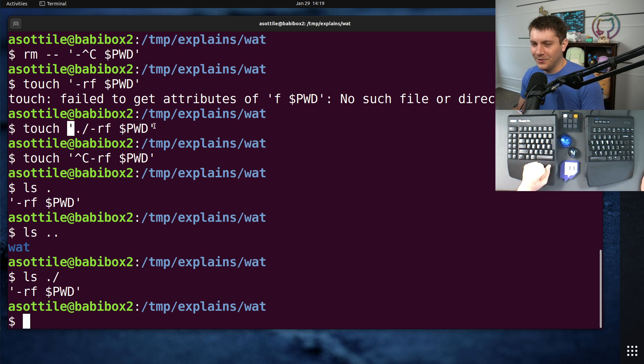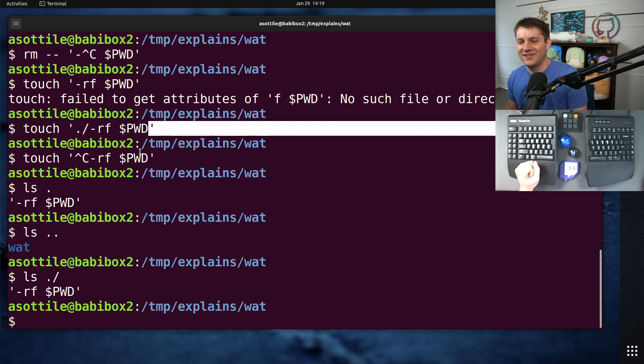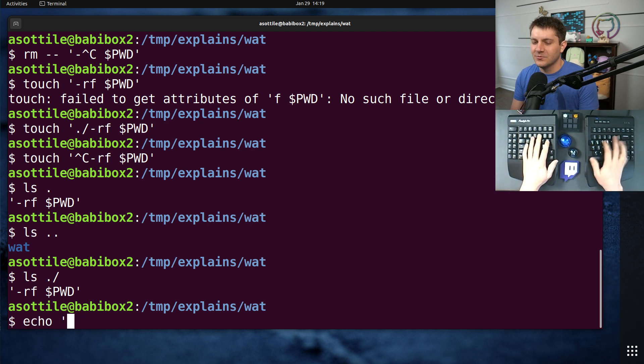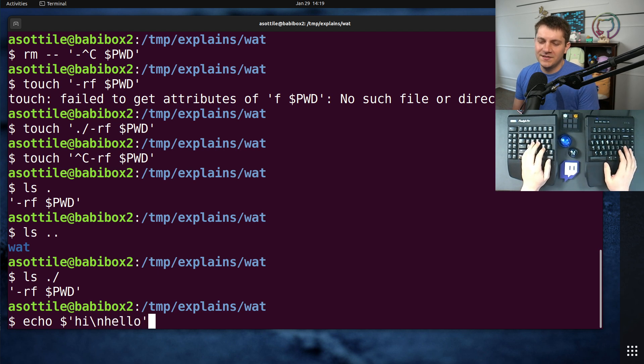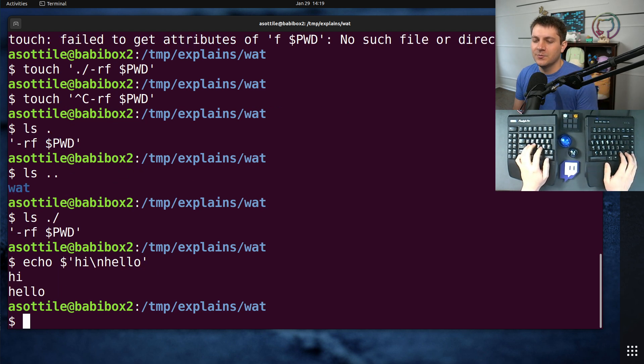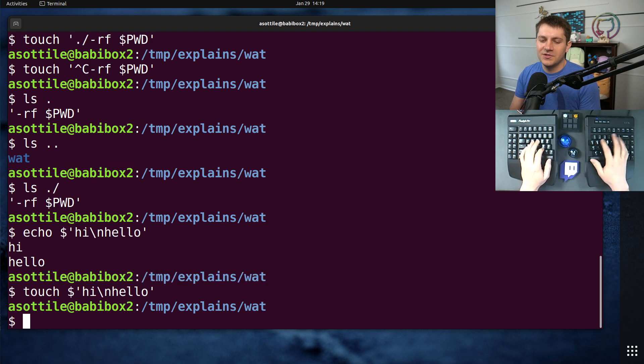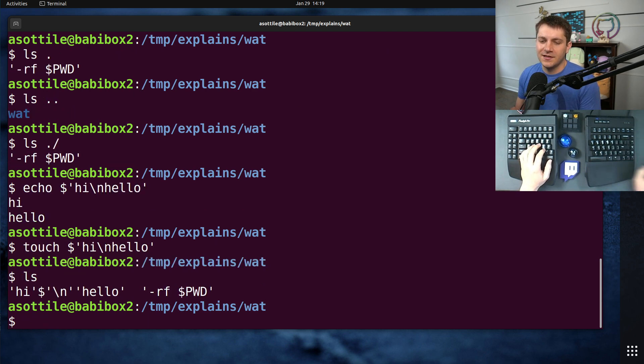And always be sure to quote things, even if they have weird file names. I think file names can even have new lines in them, which you shouldn't ever, but I've seen some security bugs where tools assume that things don't have a new line.